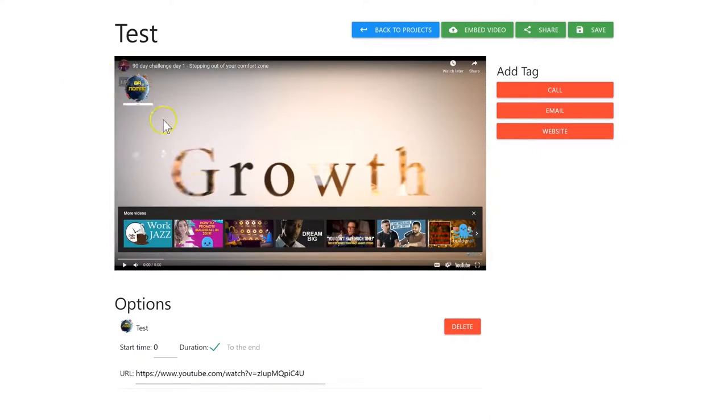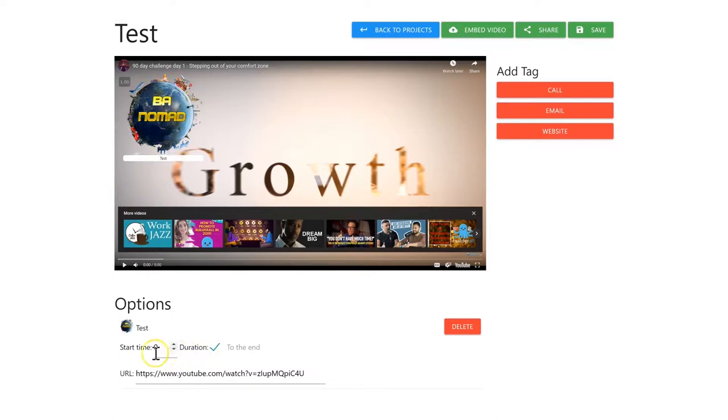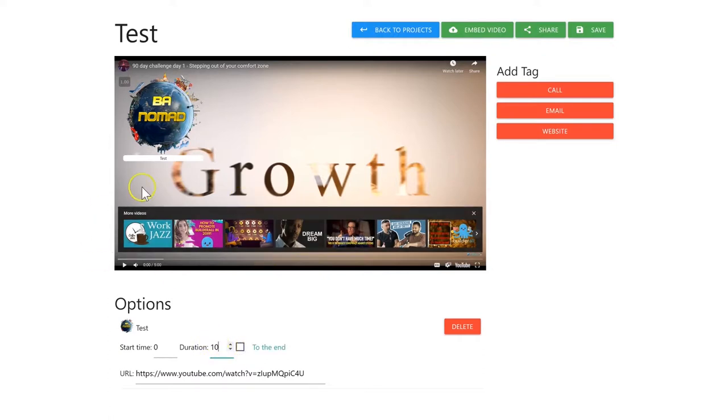But you can make it bigger because it's a little hard to read the text there. We've got it a little bit bigger now. We're going to change the duration to only 10 seconds since it's taking up more of the screen, and you don't want that covering the entire screen all the time.